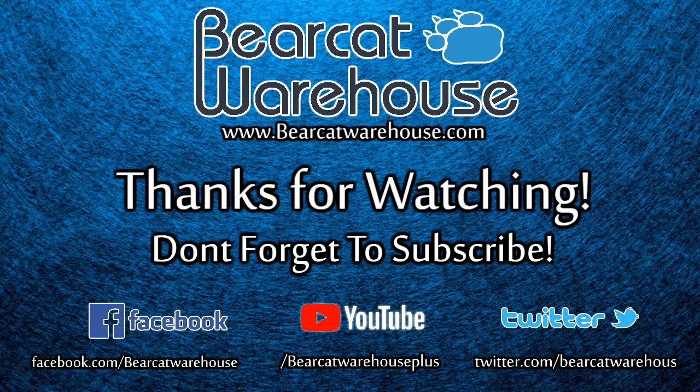Alright guys, as always, thank you for watching our videos. If you did enjoy this video, please subscribe to our channel. You can give us any comments or any questions that you have down in the comments section below, and we will catch you next time.